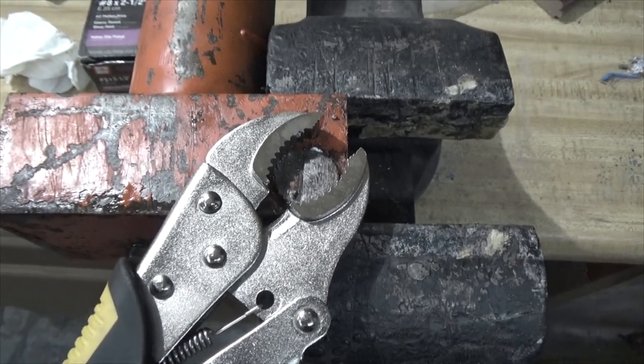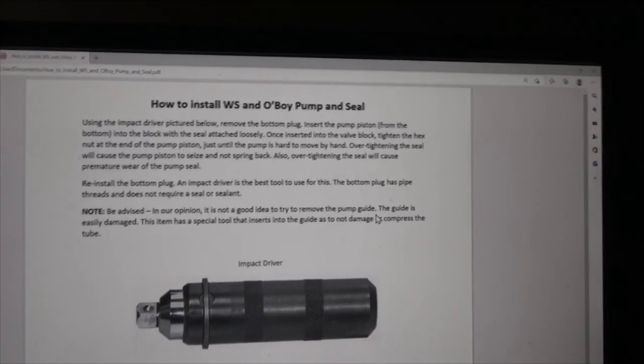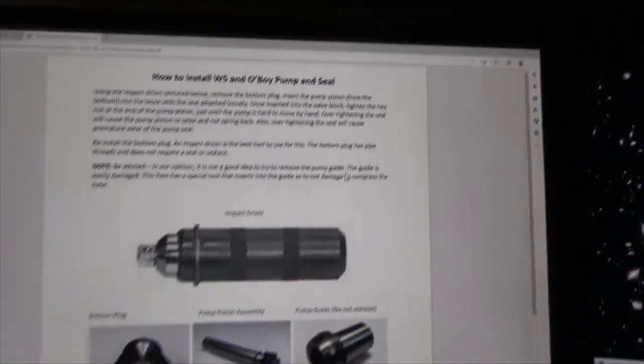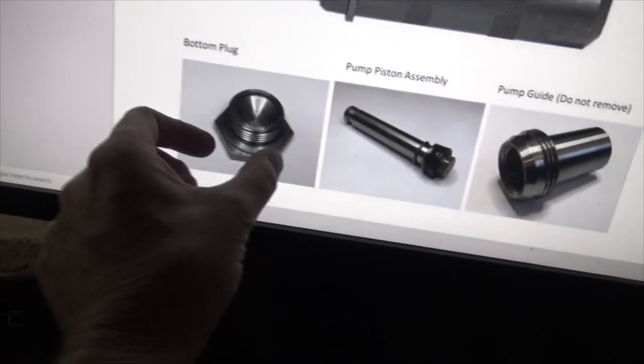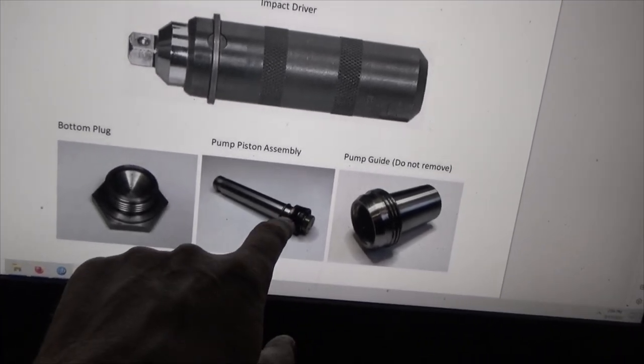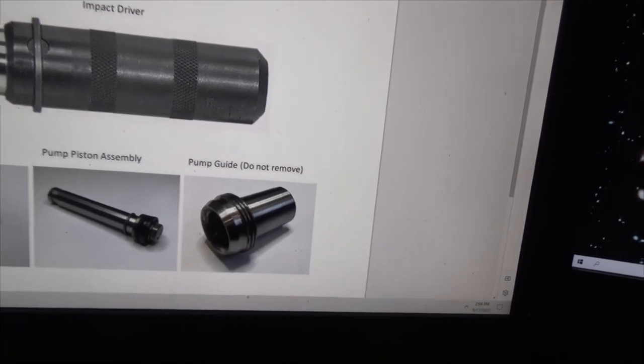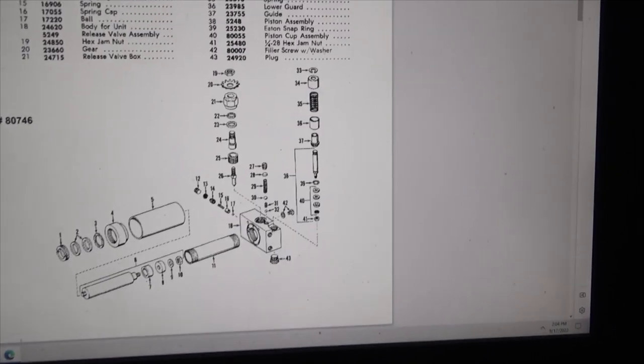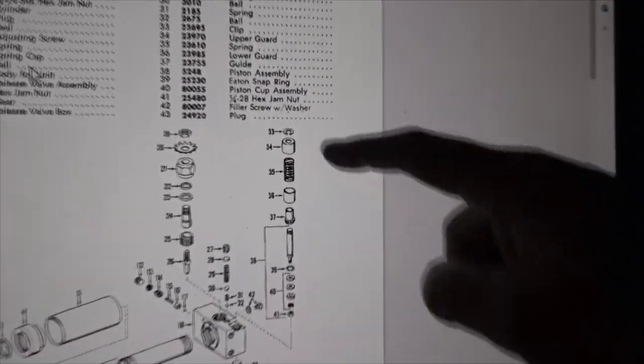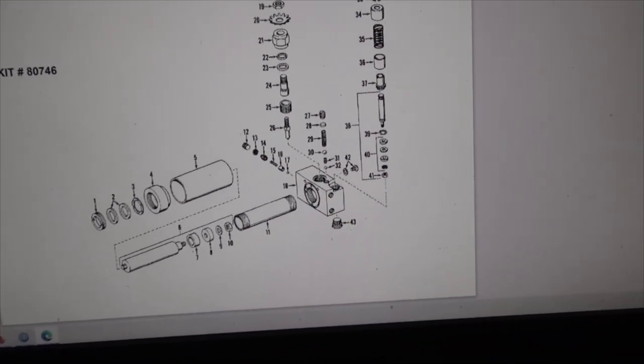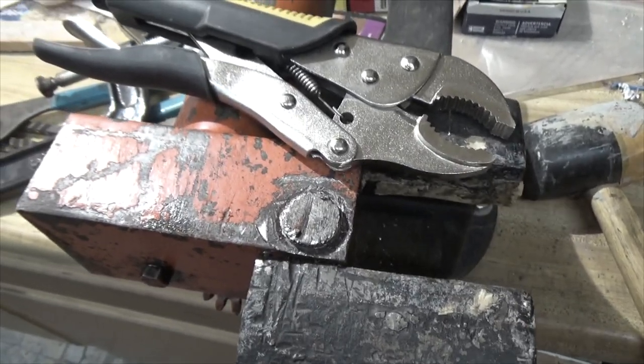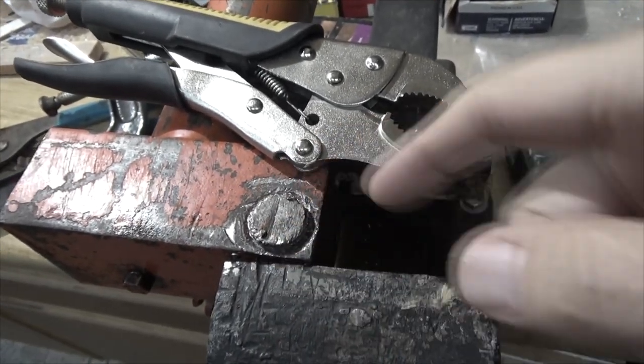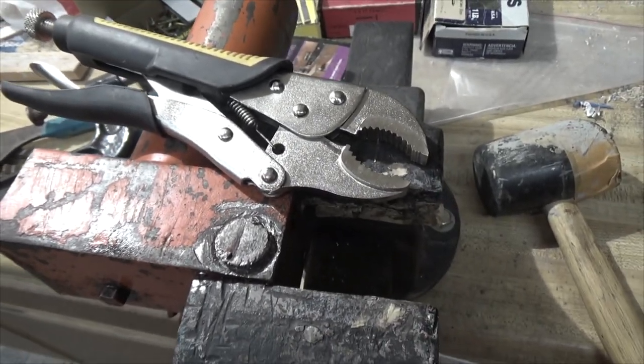Here are the instructions I downloaded on how to install the pump seal. They have a bottom plug with a hex on there and they use an impact driver to take it out and take out the piston pump assembly from the bottom. They say do not remove the pump guide because it takes special tools and is easily damaged. No matter how good a grip I get with the vice grips, when I start to turn it, it actually just tears off the steel on this thing and it's getting smaller and smaller. So it's time for a plan B.